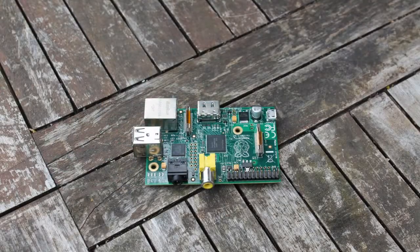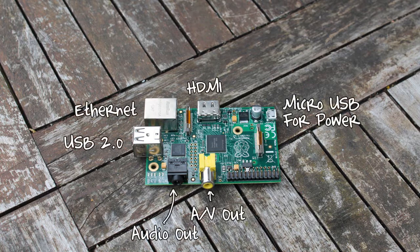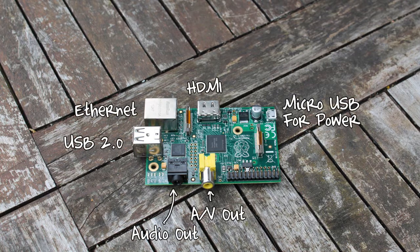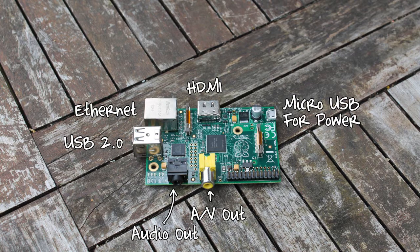So the Raspberry Pi comes with analog video out, audio out, two USB 2.0 ports, Ethernet port, HDMI port and micro USB for power.